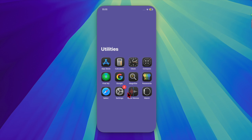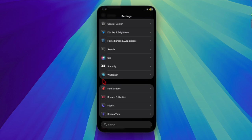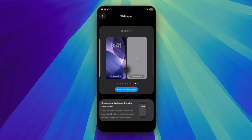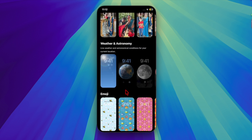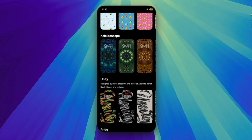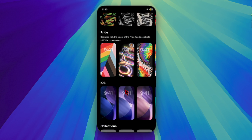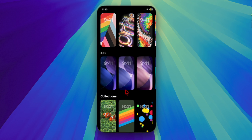First of all, you have to launch the Settings app on your iPhone. Then scroll down a bit and choose the Wallpaper option. After that, tap on Add New Wallpaper. Then scroll down to the iOS section and choose your preferred iOS 26 wallpaper.